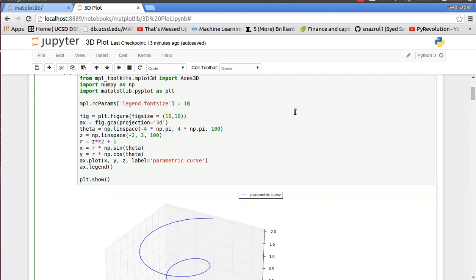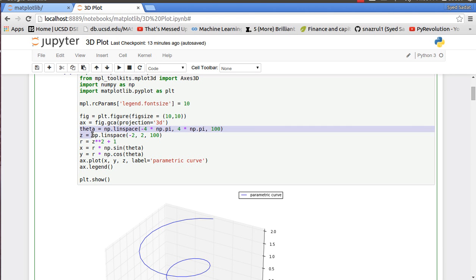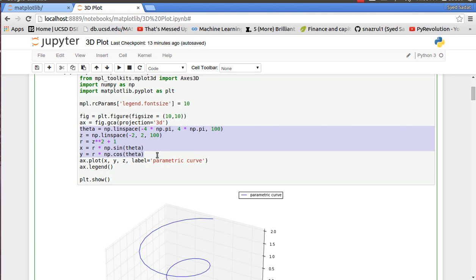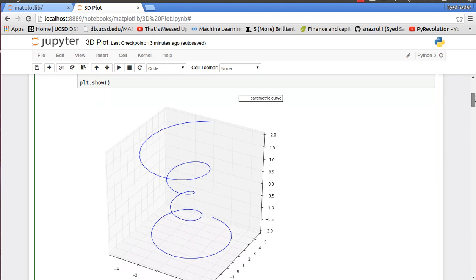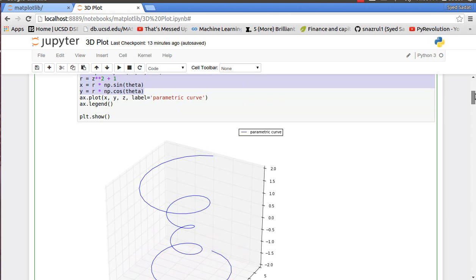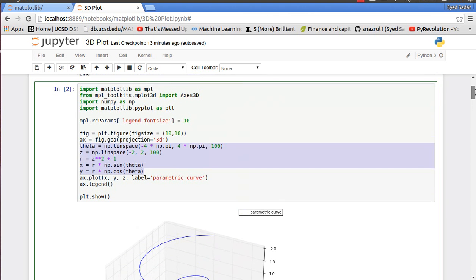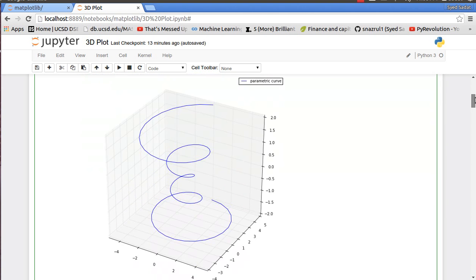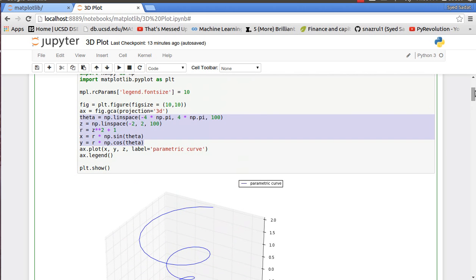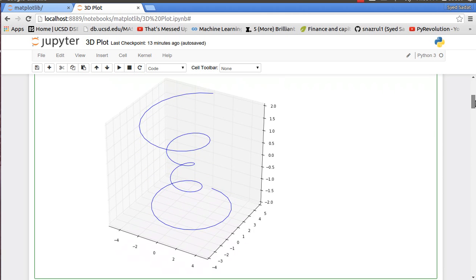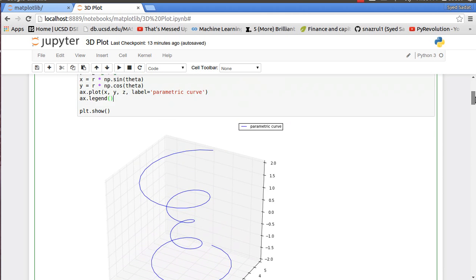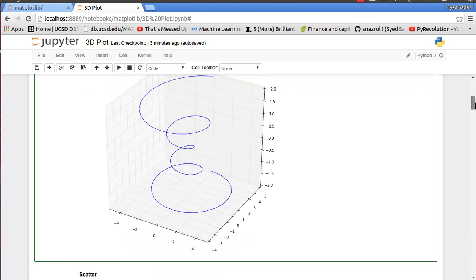We set the projection, so fig.gca - this is the special bit. You set the projection to 3D because it's in Cartesian coordinates of 2D. Then these are basically the values I want: theta, z-axis, r, xy - basically it's cylindrical axis, so it's like a z-axis and the xy kind of looks like polar. Then I plot and this is the spiral line curve you see here.